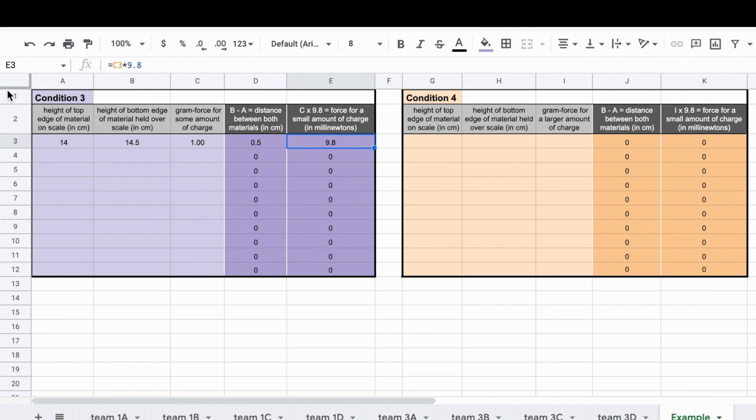Once you have all of your data entered into your tables, you'll be able to produce a graph from each of them. Let's show how to do that next.